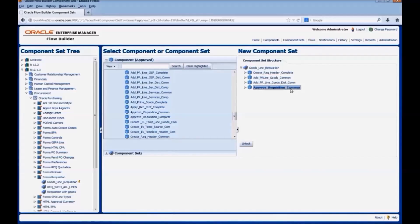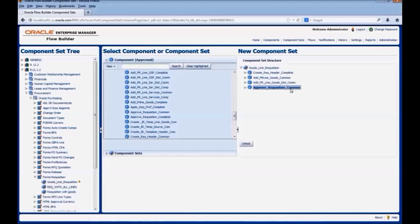Now our component set is ready to be used in any flow. In any flow where we need to create a requisition with a goods line, we can add this component set instead of adding the four individual components. This helps us to reduce the flow development effort. This is how we define a component set in Oracle Flow Builder.